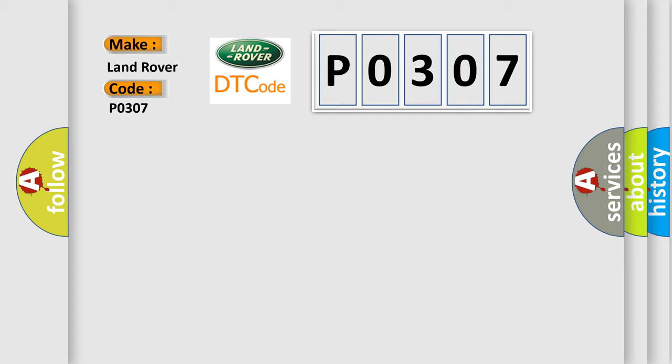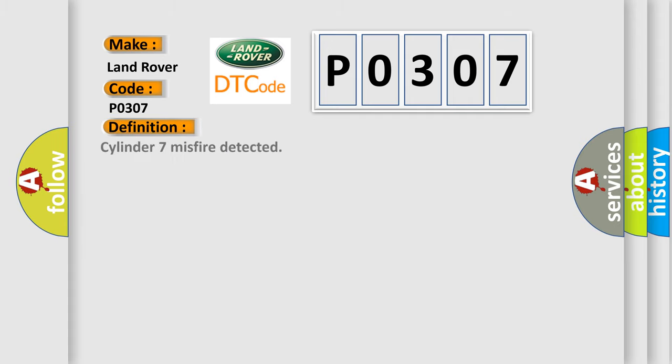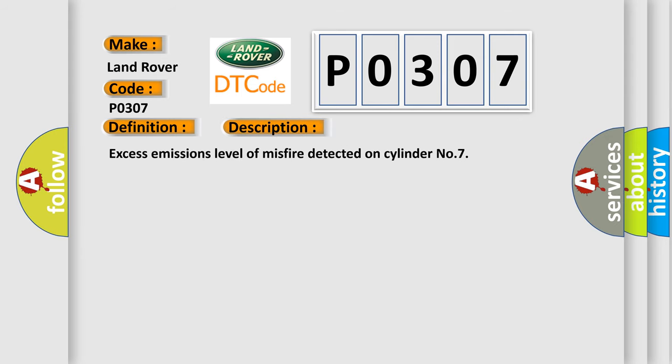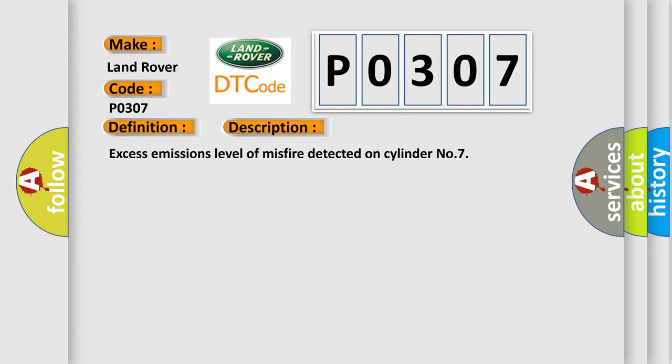The basic definition is 'Cylinder 7 misfire detected.' Here is a short description of this DTC code: Excess emissions level of misfire detected on cylinder number 7.